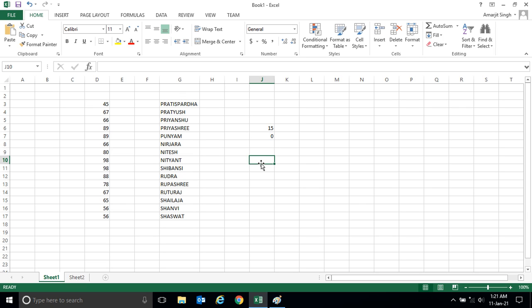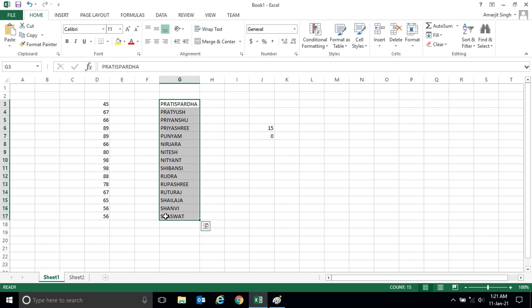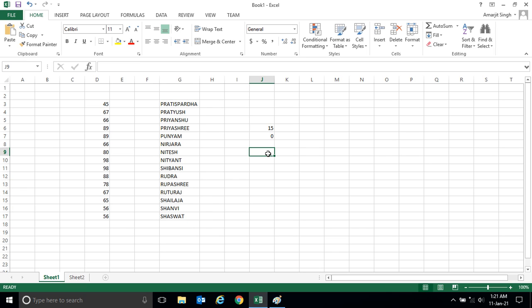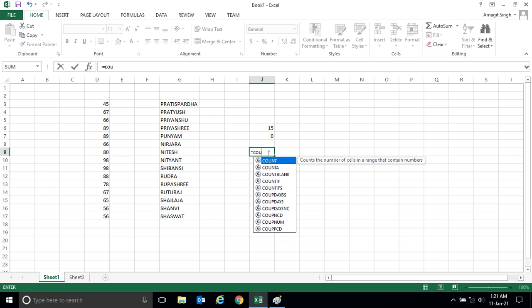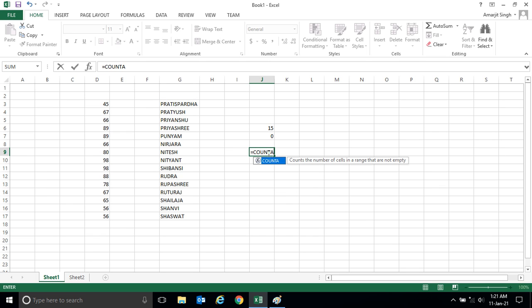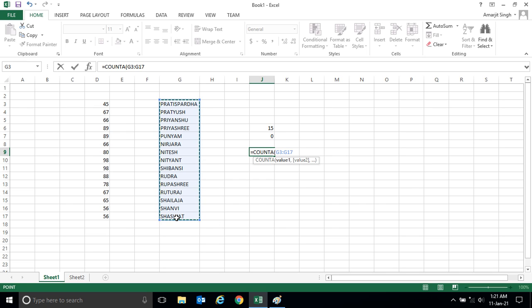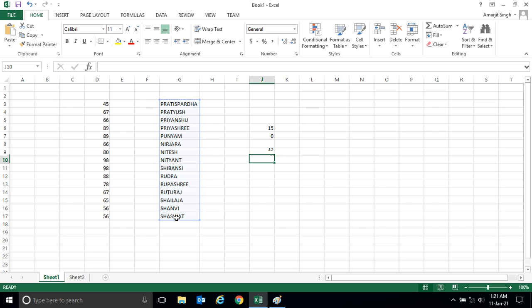So for that, Microsoft Excel is providing one alternate function, that is COUNTA. The moment I write here, let's say COUNTA, and when I select this range and close my bracket, I'm getting 15.